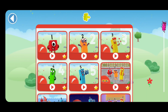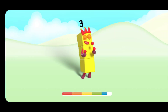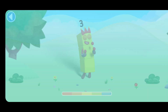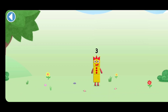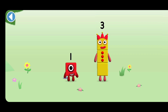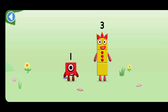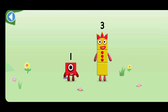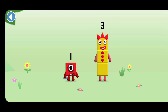Let's play! You're about to meet number block four. Can you add one to three and make number block four? Drag number block one onto number block three.